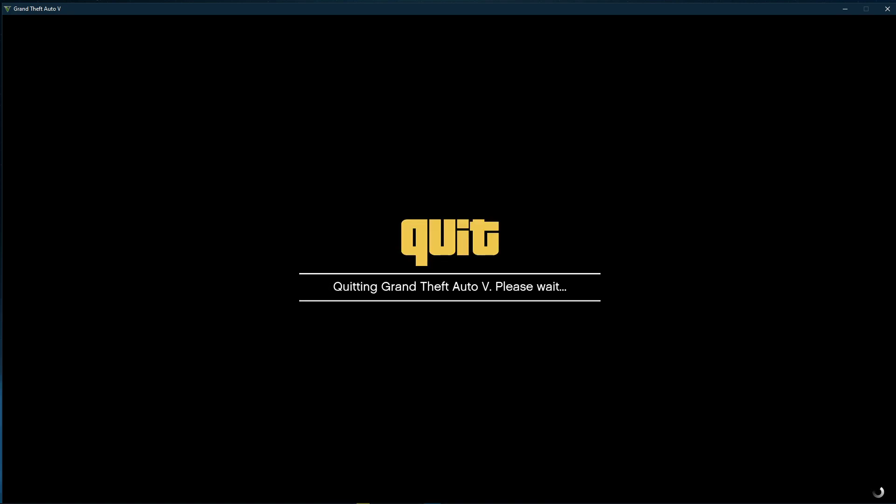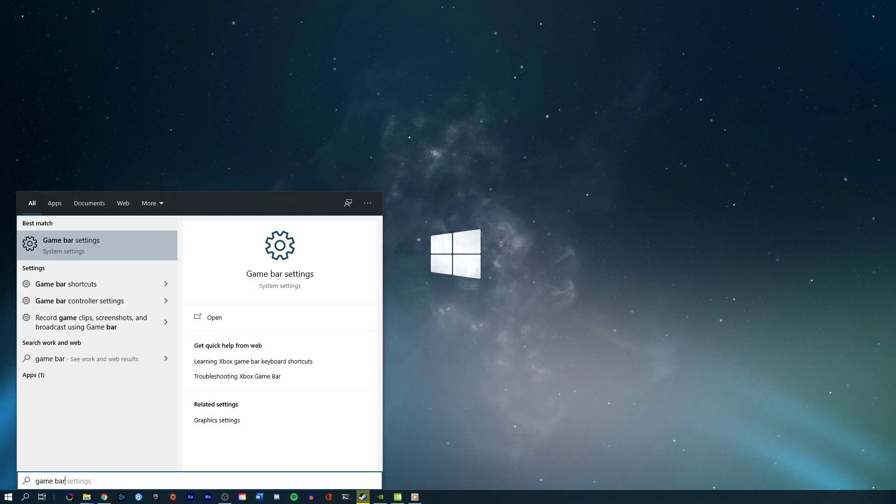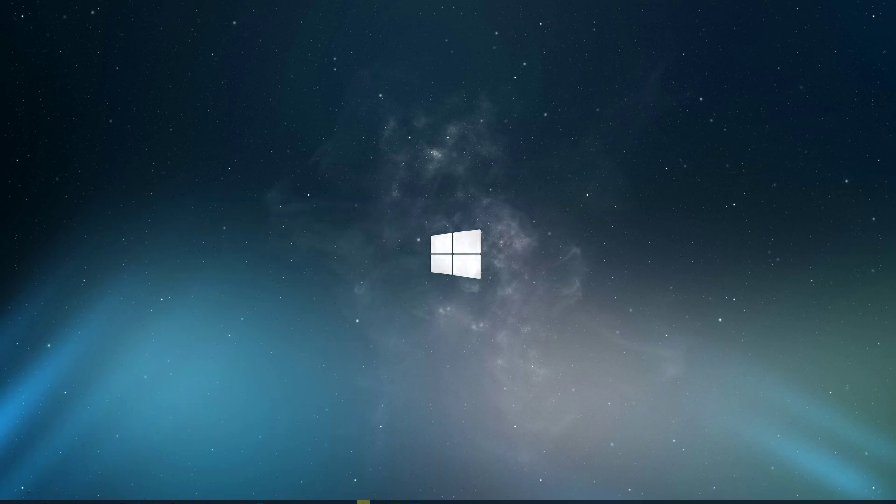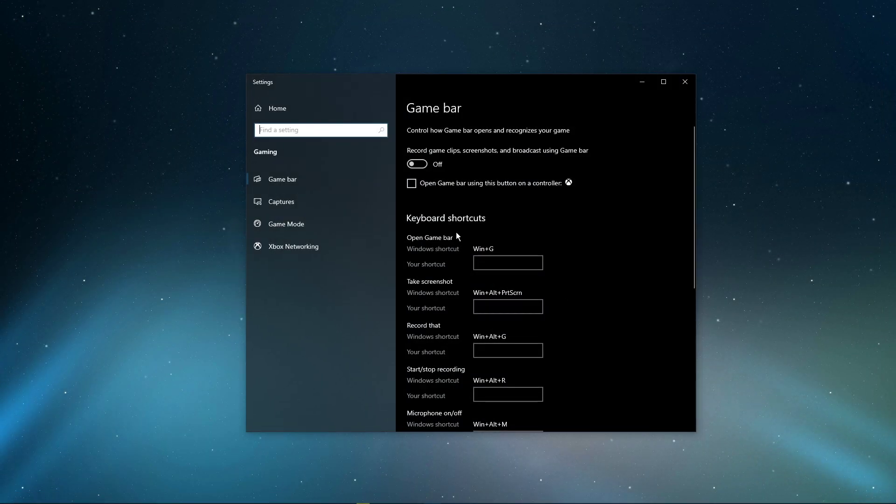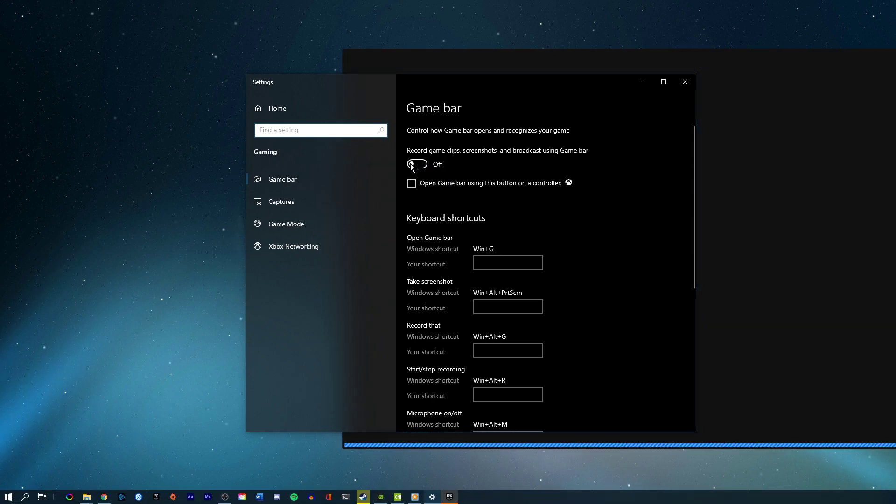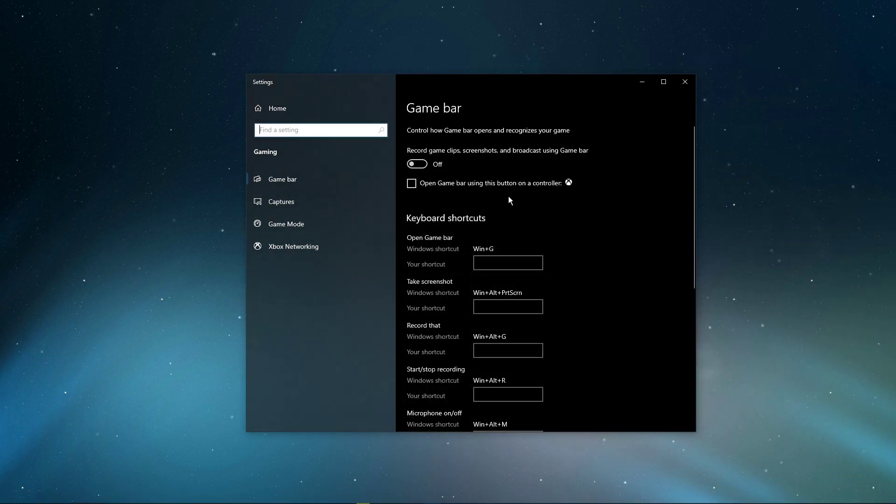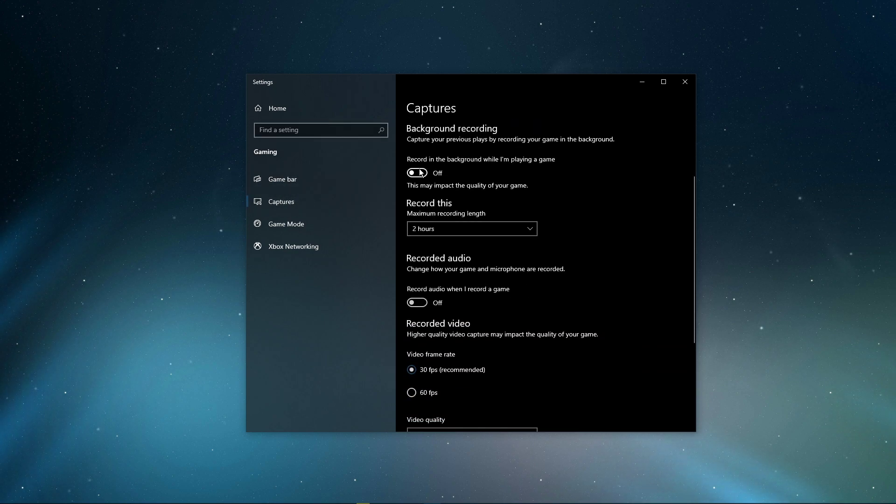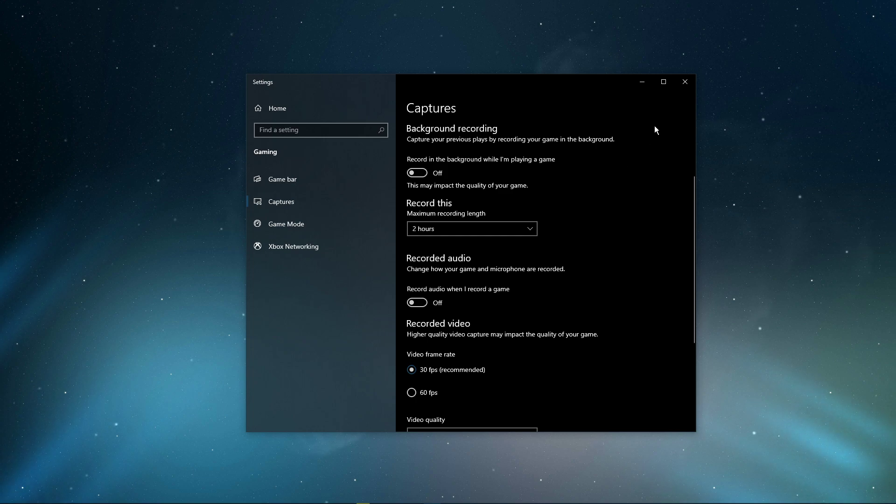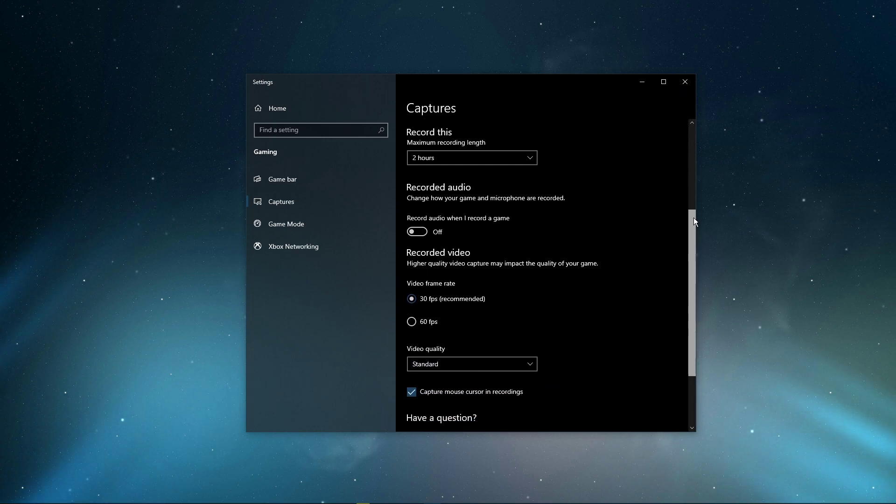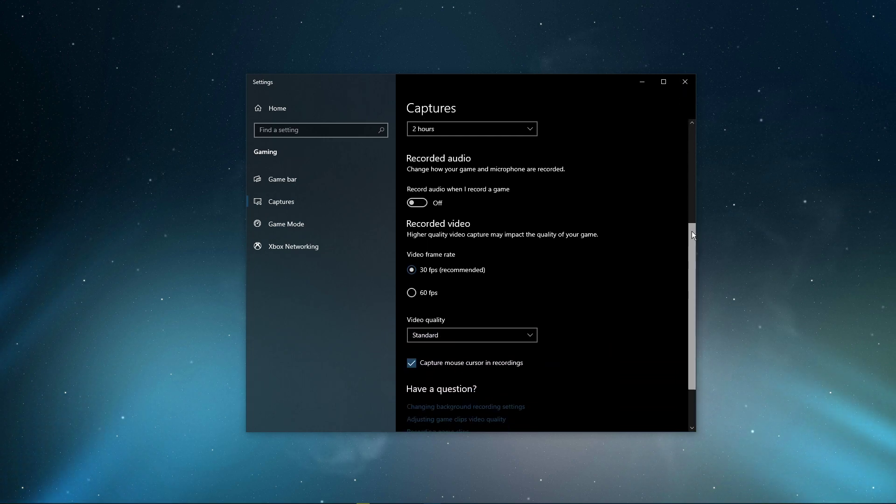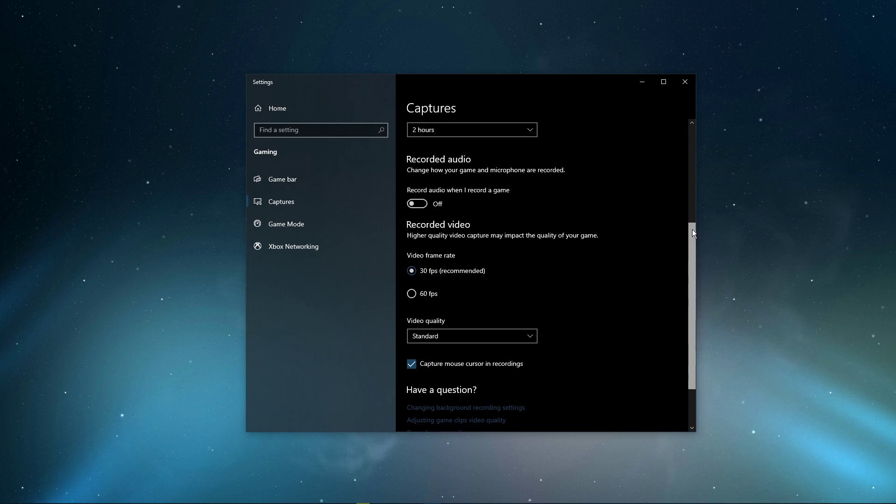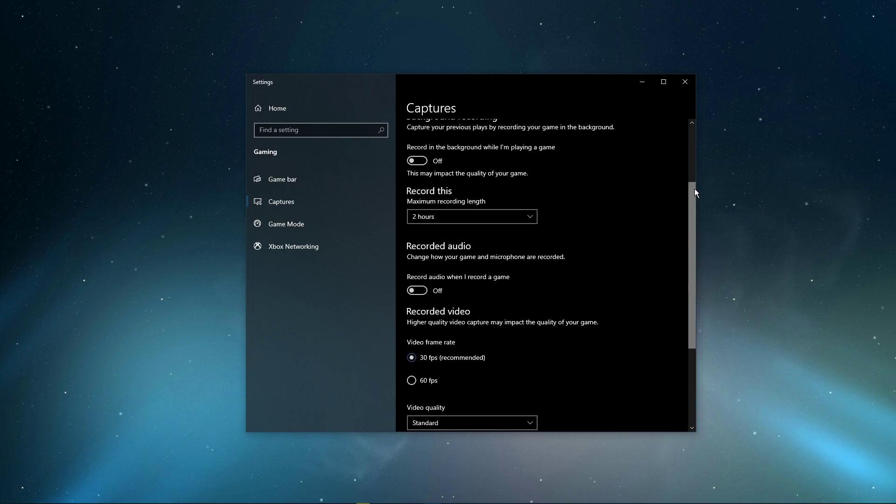When this is done, search for Game Bar to open up the Game Bar system settings. Here, uncheck the Recording option, and in the Captures tab, make sure to additionally disable the Background Recording option. These settings will only reduce your performance. If you want to record your gameplay, then I suggest using OBS Studio or an external capture card if you lack performance.